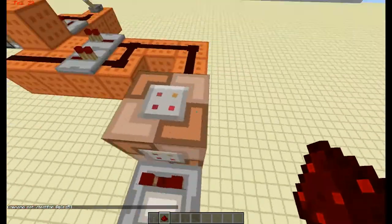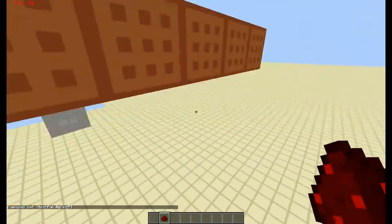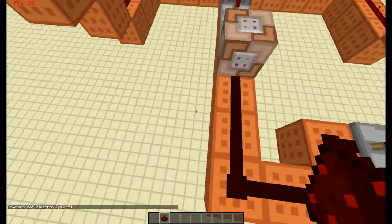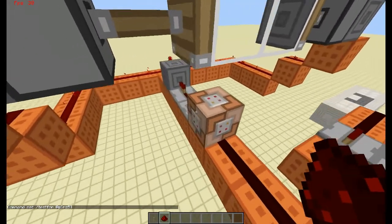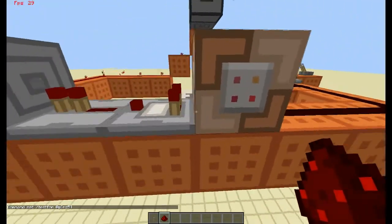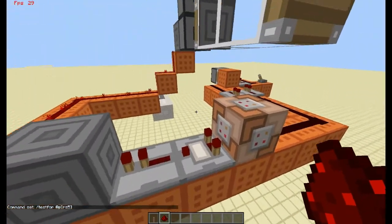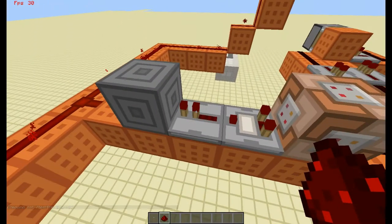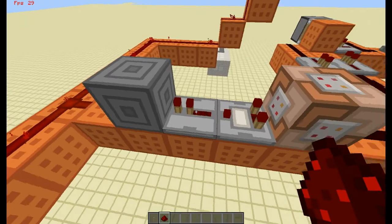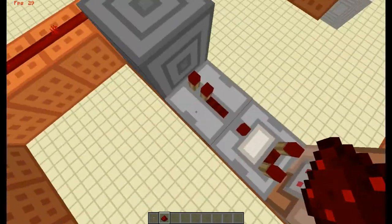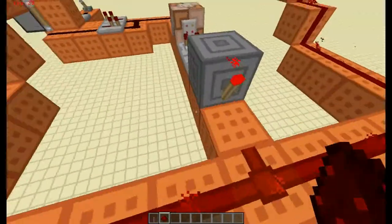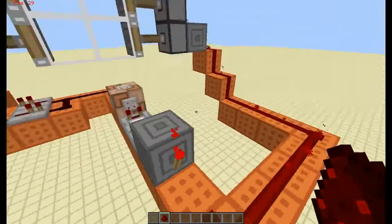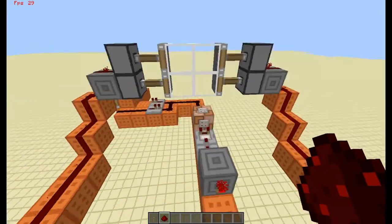If it's being ticked and it gets set to true, it will turn on this comparator, which will turn on this redstone repeater, which will turn this redstone lamp off, opening the doors.